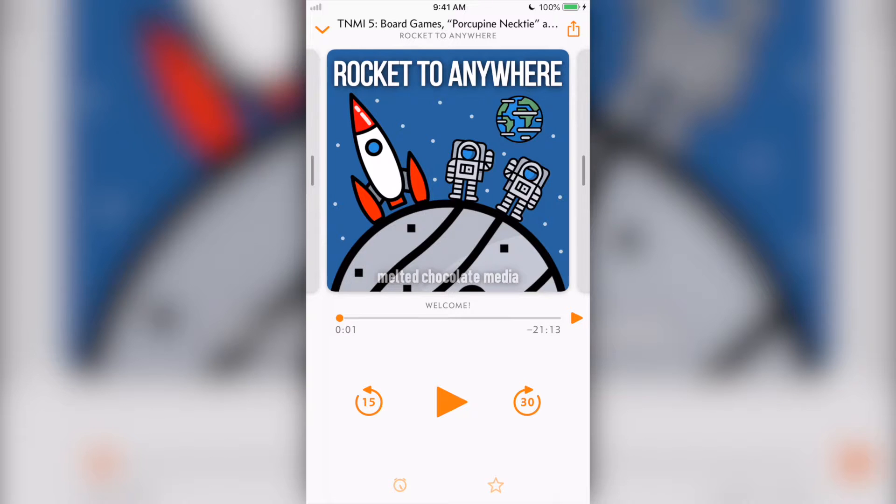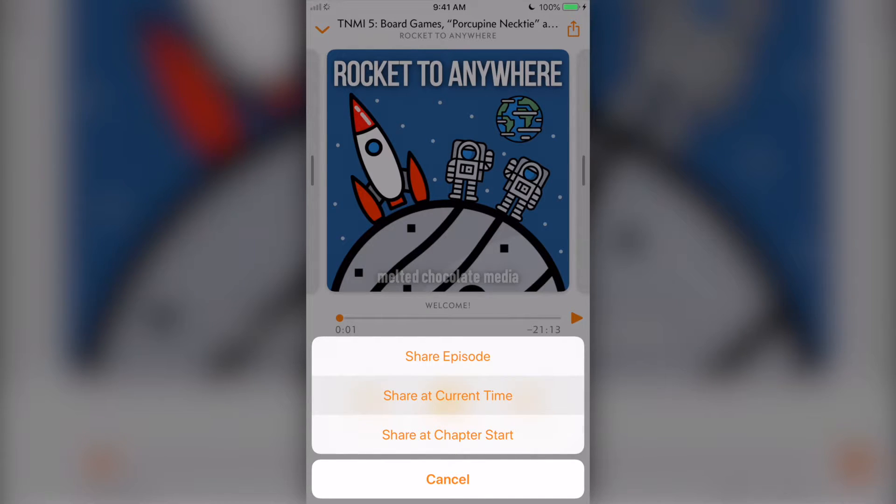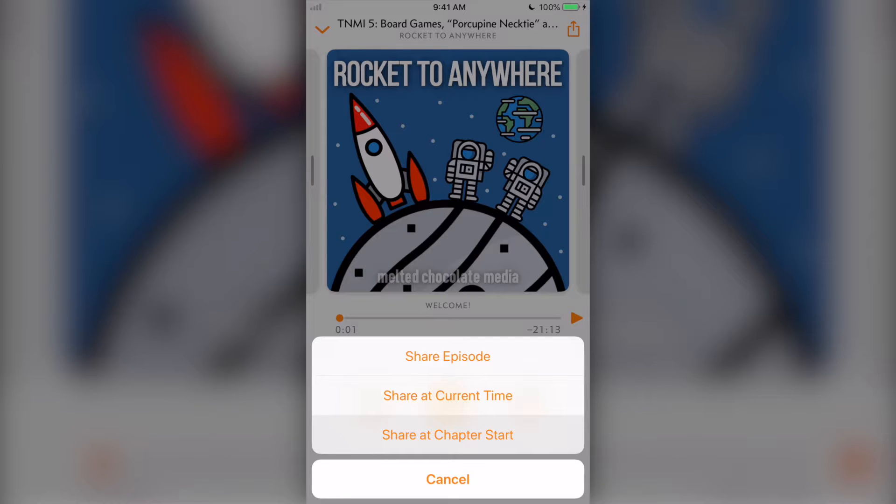Going top to bottom in the player, you'll have the share button, which lets you share the whole episode, the episode at the current play point, or if the episode has chapter markers, share the episode at the beginning of the current chapter.